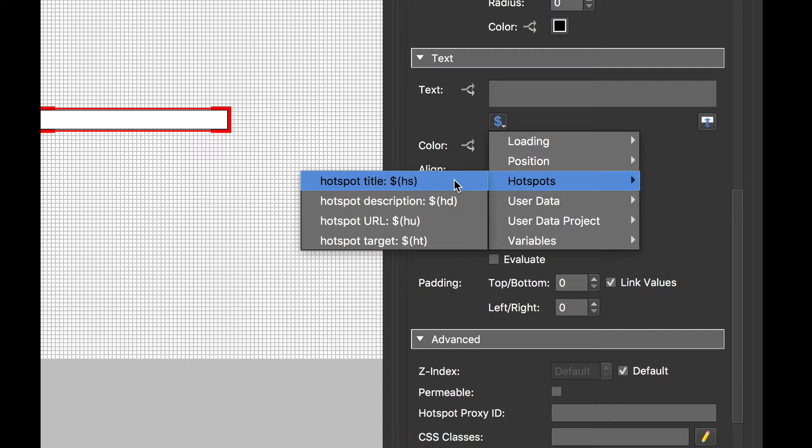But what you'll notice is it now contains brackets. So where before in version 5 for a hotspot title was $HS, it's now $open bracket, HS closed bracket. What this does is makes it more efficient in Pano2VR, so there's a lot of under-the-hood coding that's gone on.